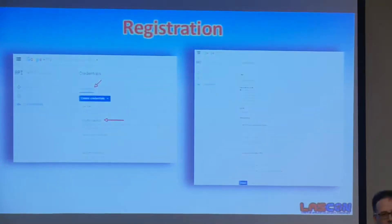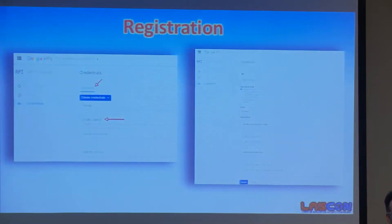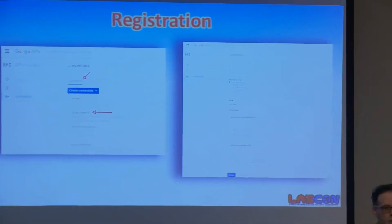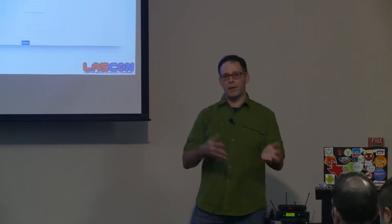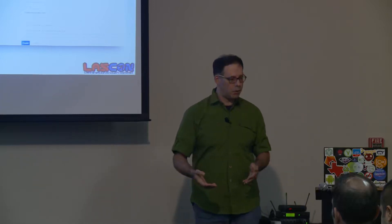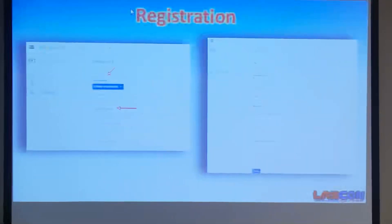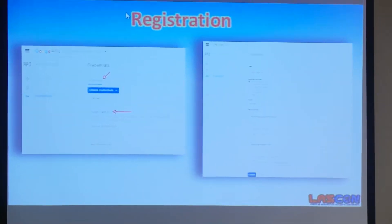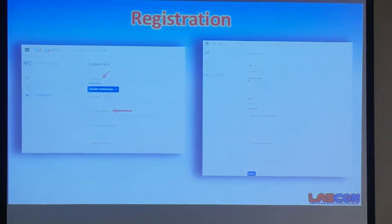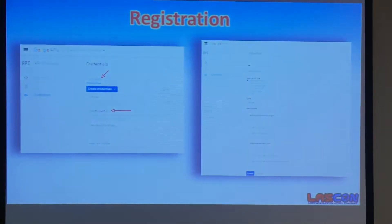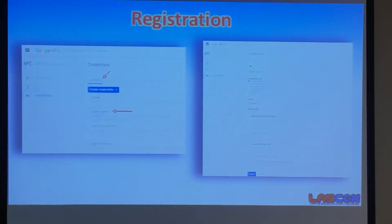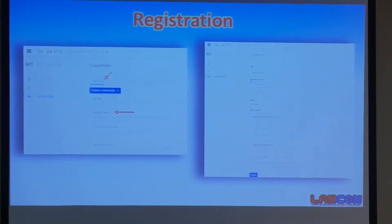One part common to OAuth is client credentials. If you've ever called an OAuth-protected API, you probably noticed you need a client ID and some type of client credential. How do you get these? Through registration. Google has forms the developer goes to, fills out, and gets their credentials. This could also be automated via APIs — and there's an OAuth2 standard for client registration.